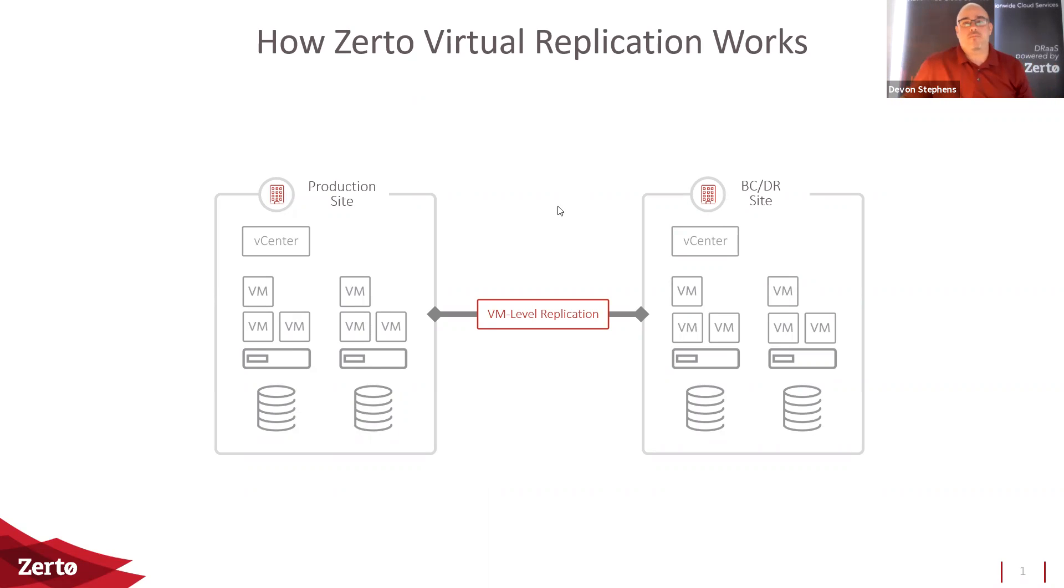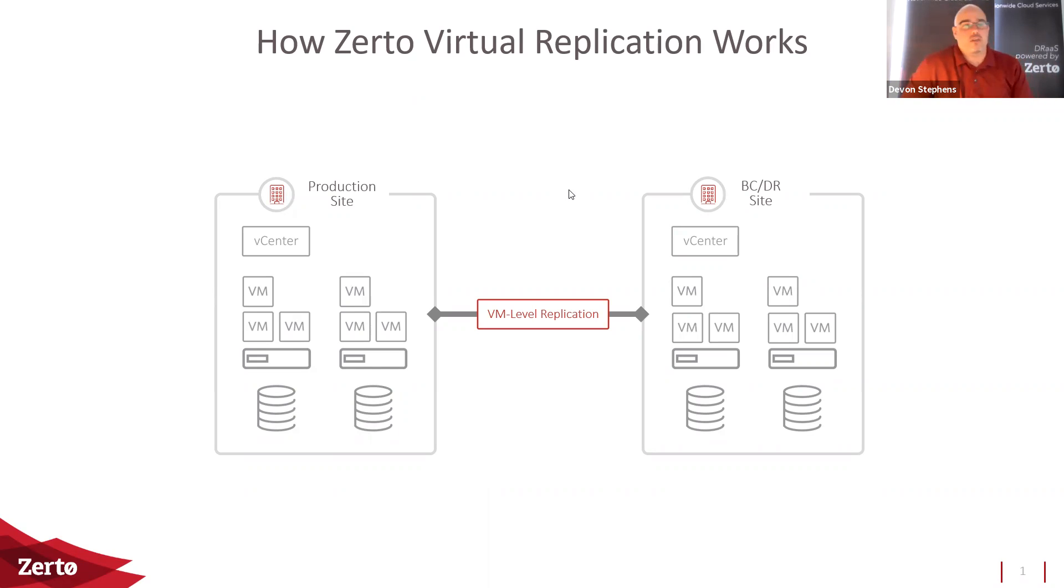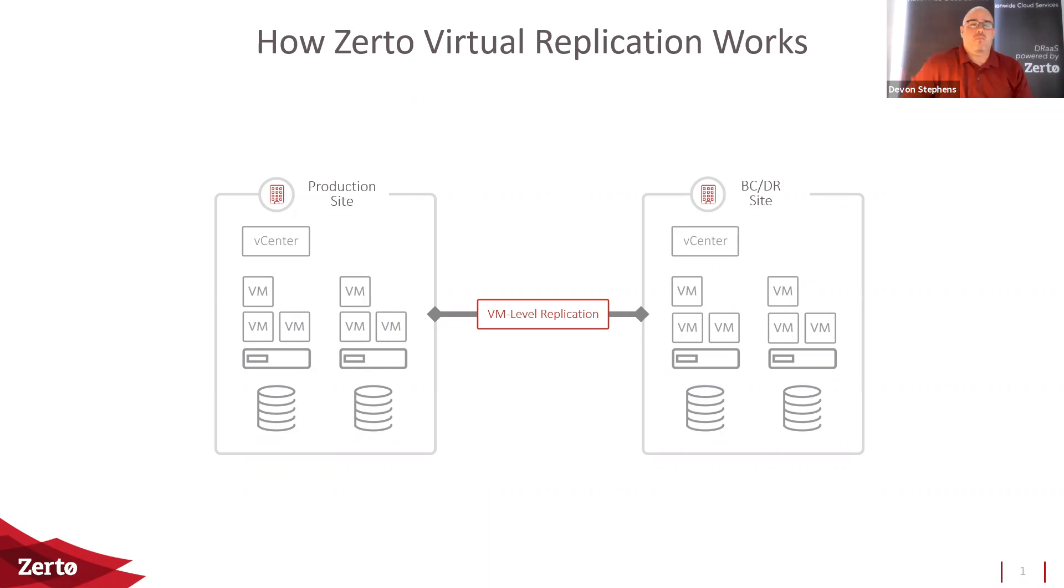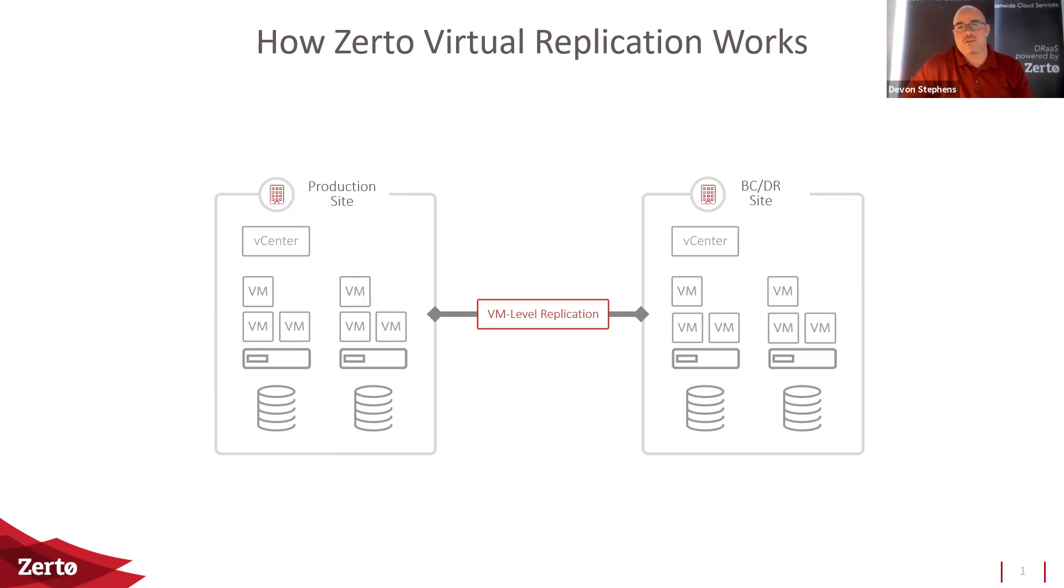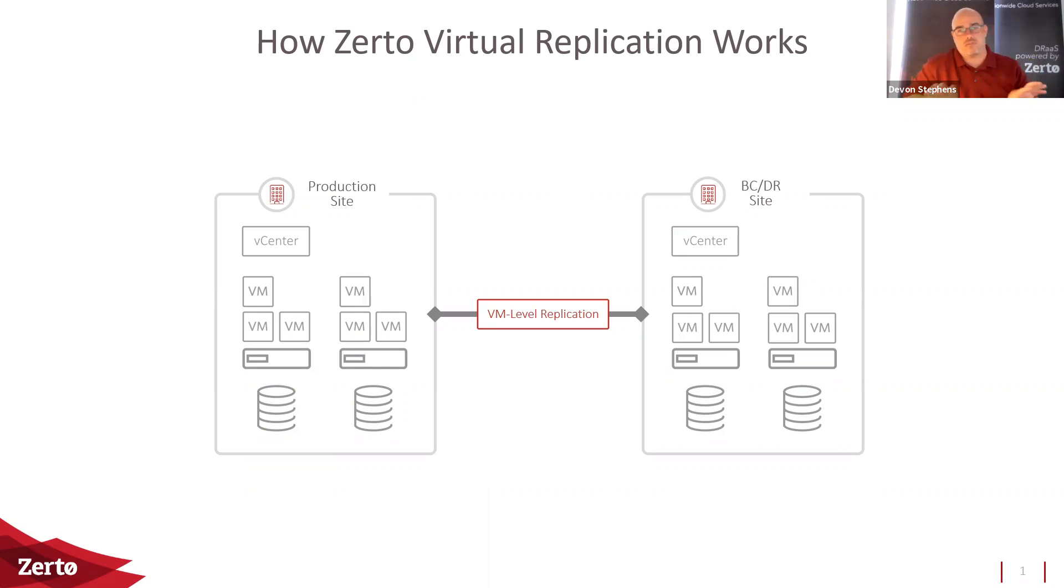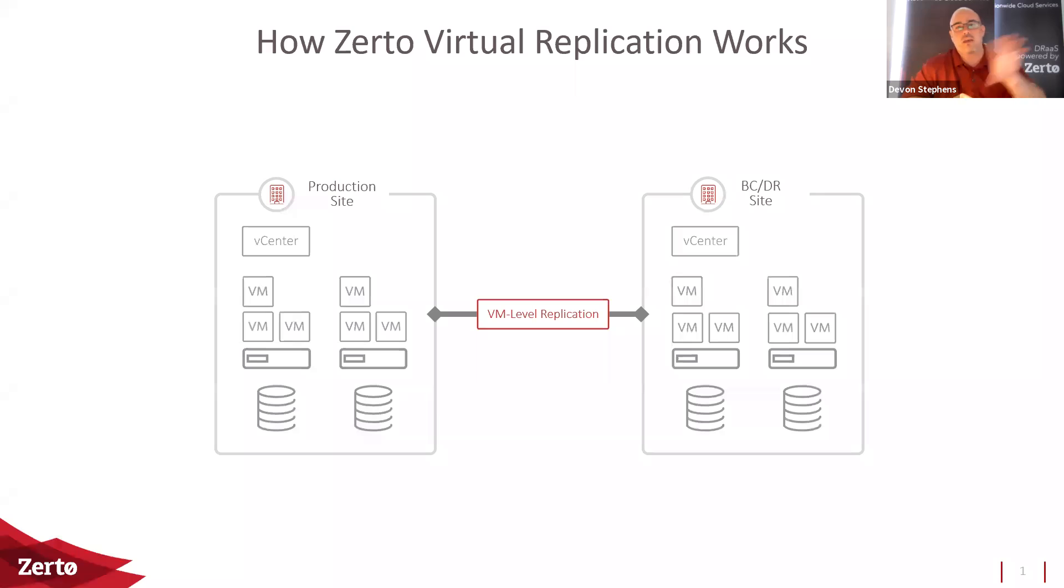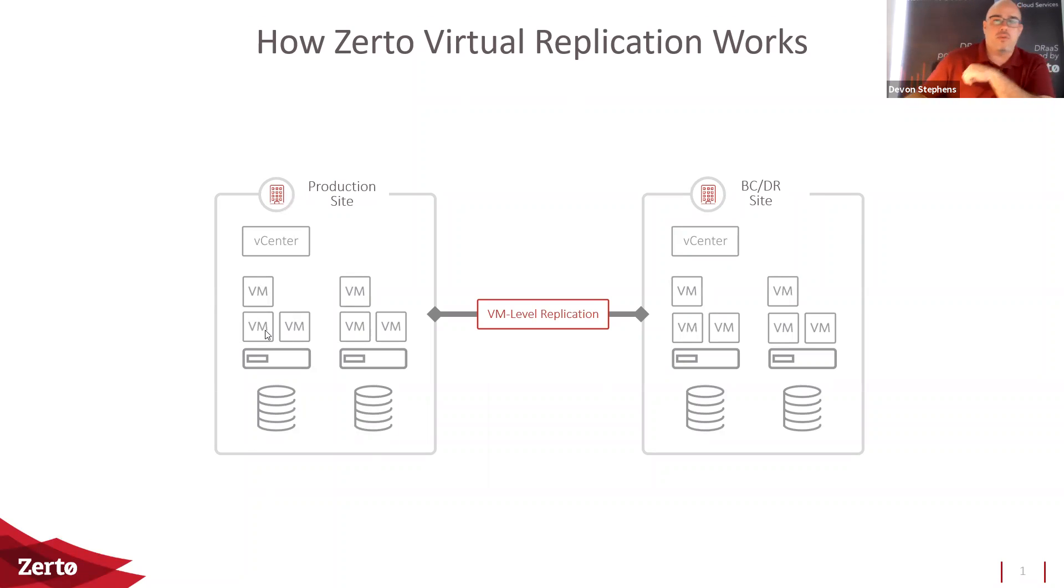First off, basically there has to be a little bit of infrastructure that we put in place in order for Zerto to work. So what you guys are seeing on my screen right now, this is a typical vCenter implementation. We have two sides. We have the production side, which consists of vCenter with physical hosts underneath that, storage underneath that, and then virtual machines that actually live on those hosts.